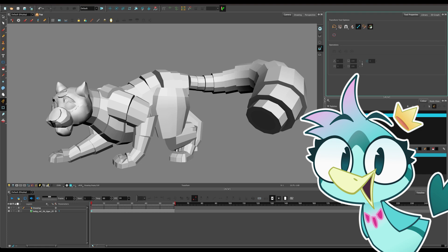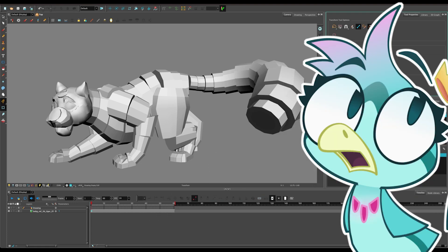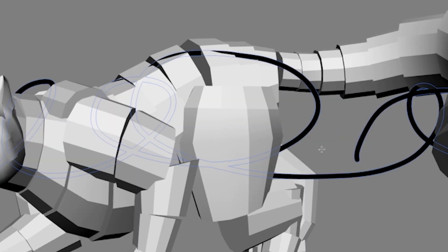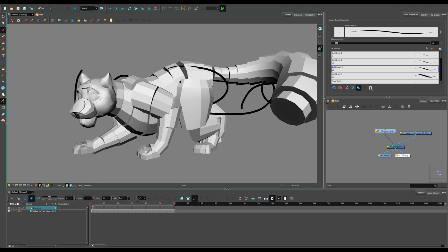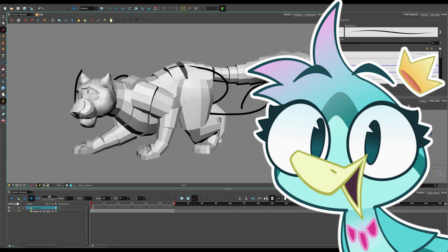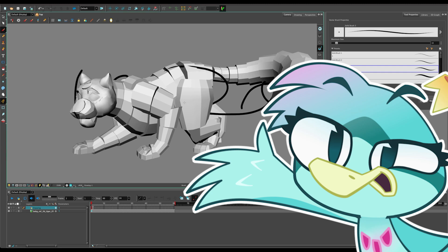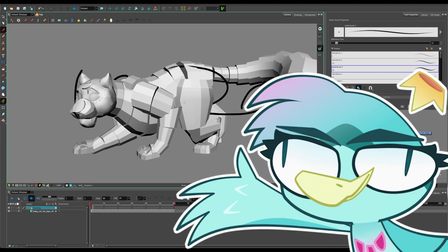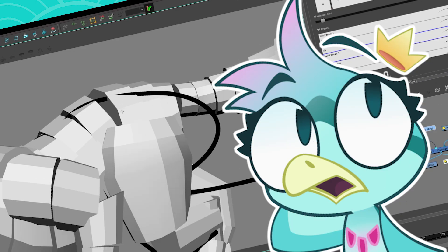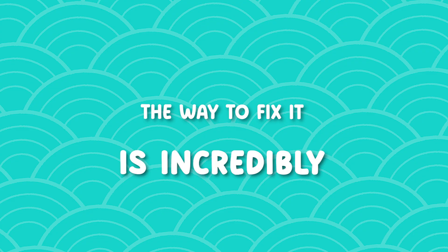Have you ever tried to add a 3D object to your scene with the intention of tracing over it or using it as a sort of reference, only to have your drawing layer go through the 3D model? Like if I'm trying to trace that lovely leg of that cool feline, it's not working! Well, it happens to me too — it happens to everyone and I absolutely hate it. This is usually what discourages people from using 3D as a reference at all, and I think that's so unfortunate because the way to fix it is incredibly easy.